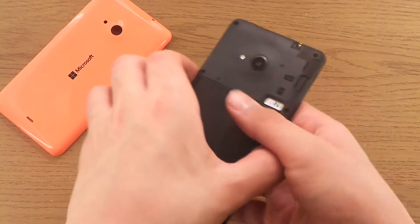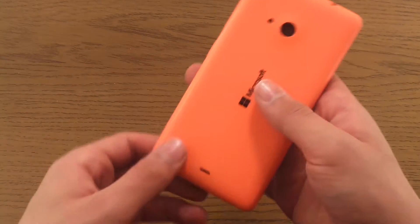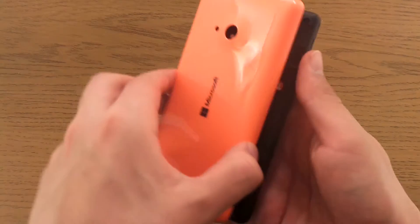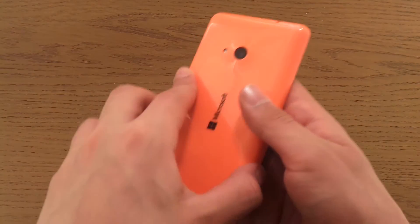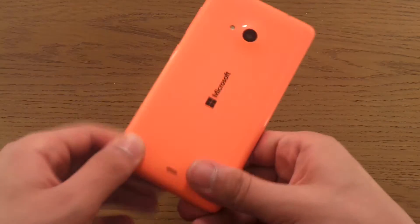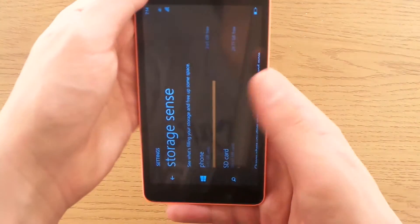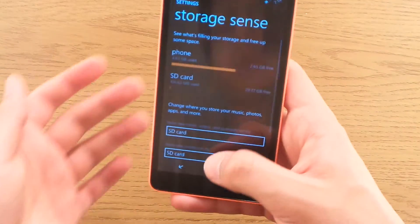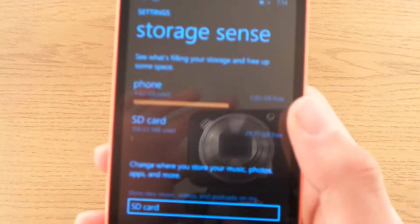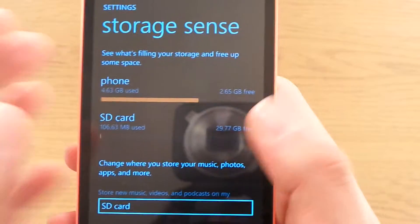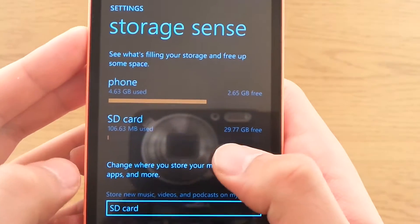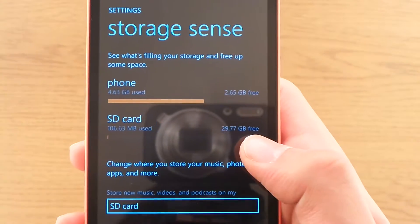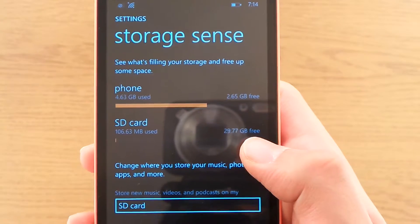So here we go, plugging it in, and the back cover is on. If we go to storage sense, you can see I now have 30GB of extra space.